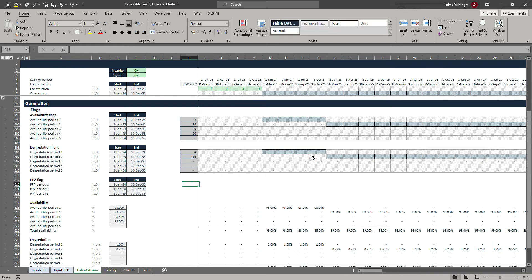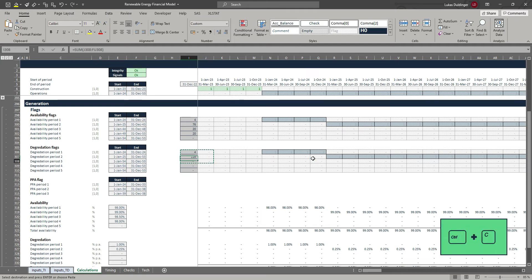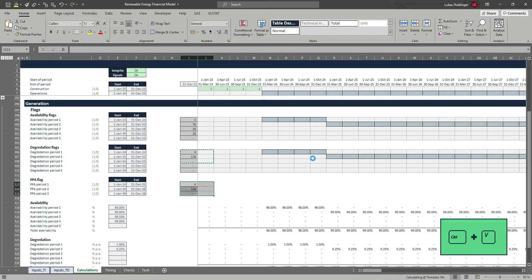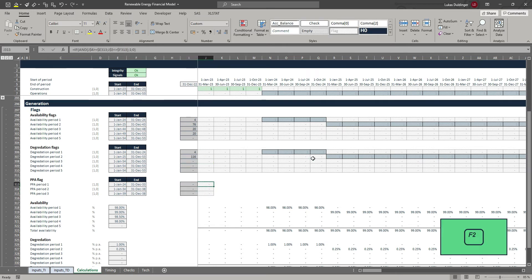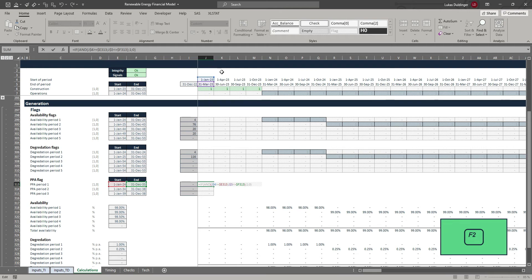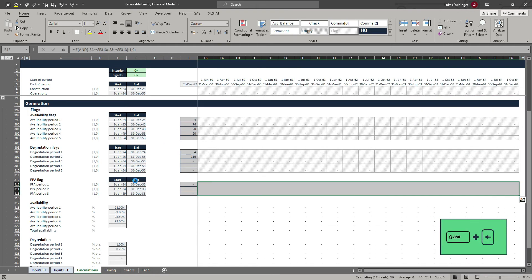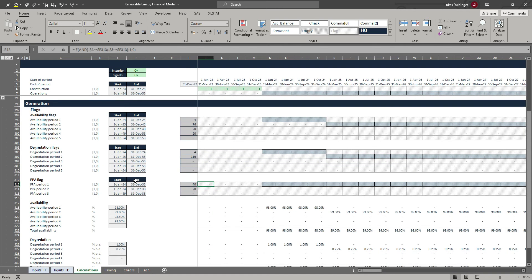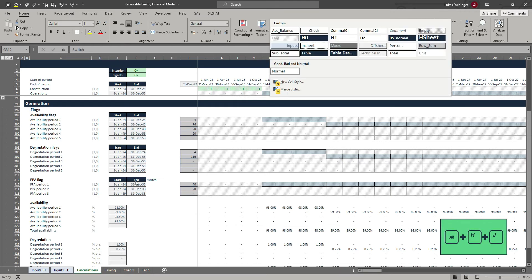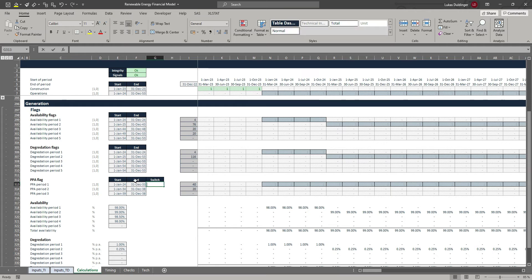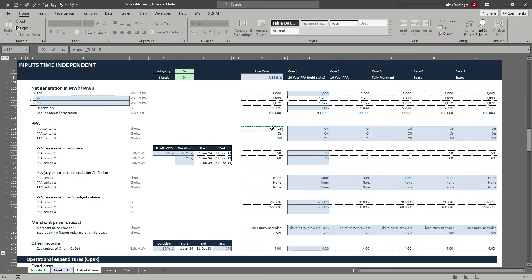Since we already have all those flags neatly set up, all we have to do is copy those six cells and paste them here. Let's check whether the connection is right — yes, it's all still properly linked. Let's get those flags over to the right. For our PPA flags, we will also integrate a switch, since the end user has a choice whether to use this PPA or not.